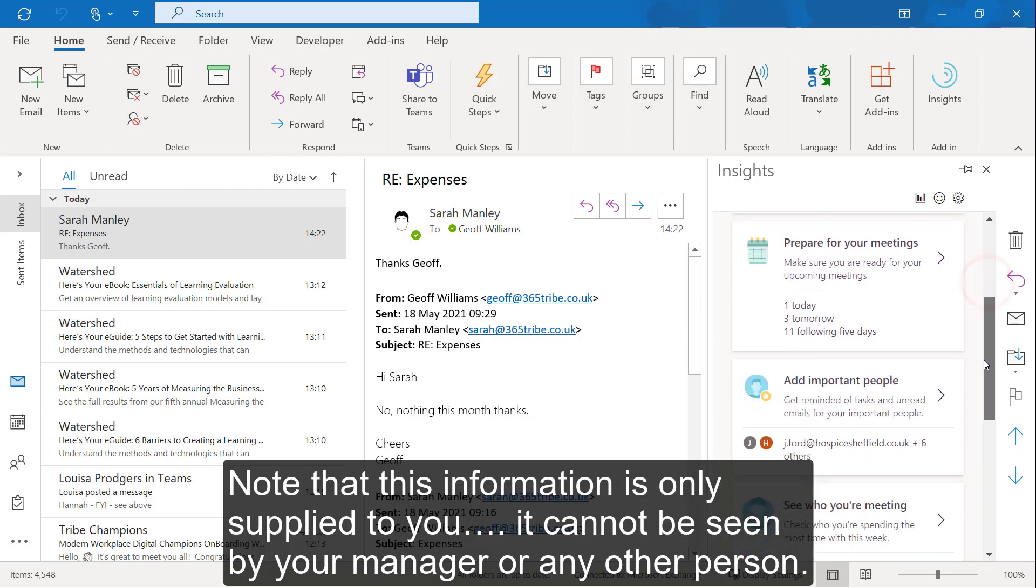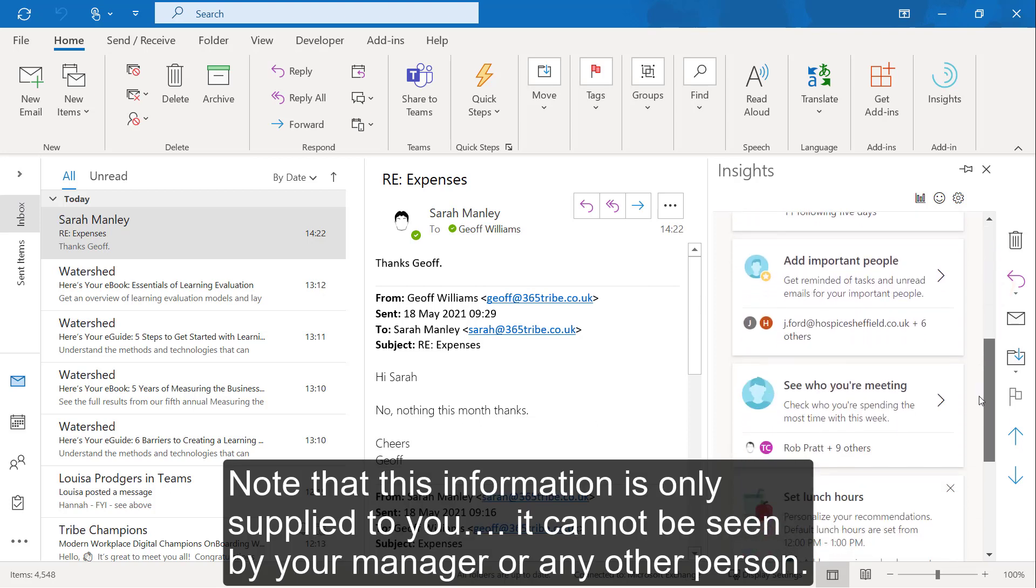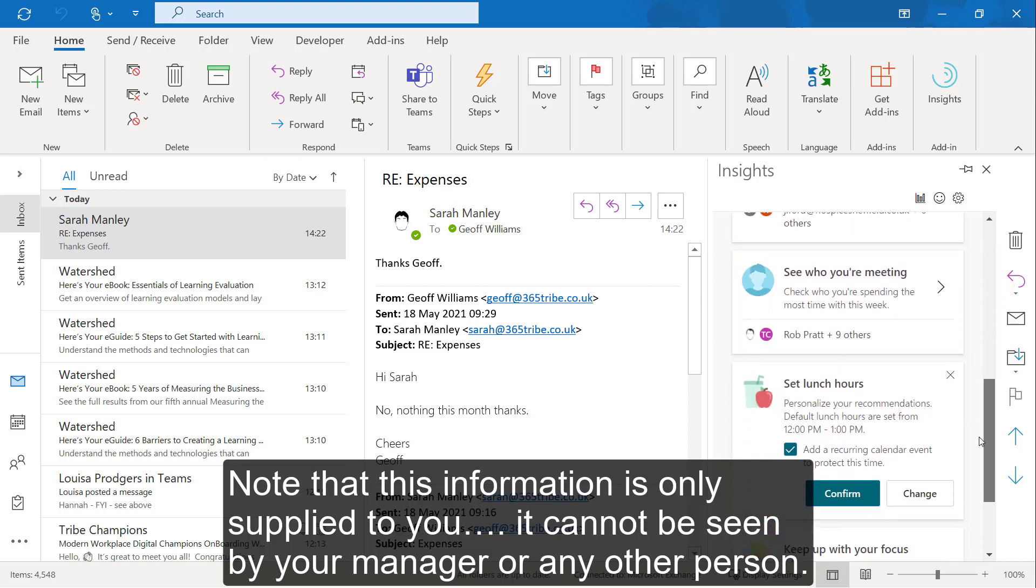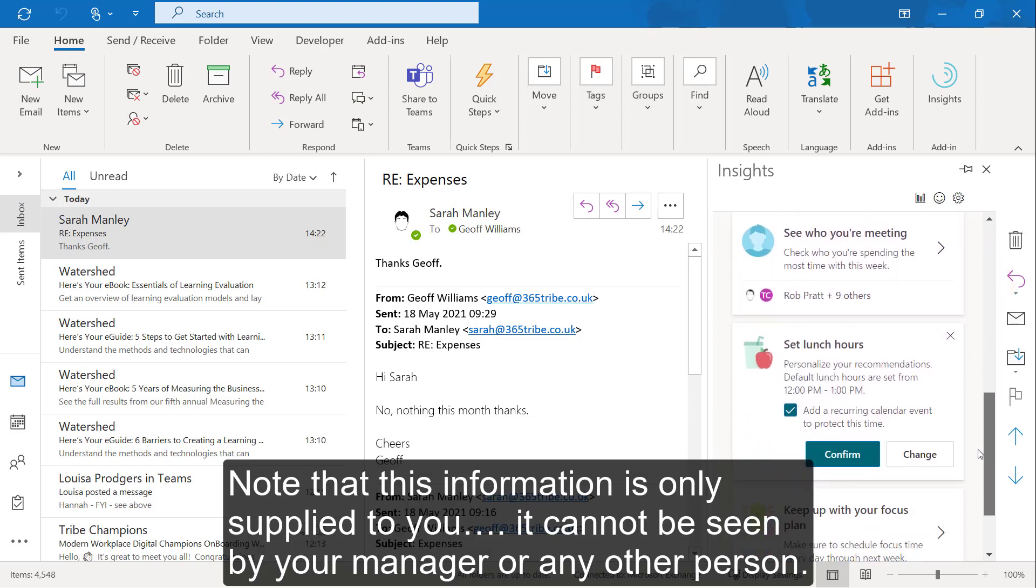Note that this information is only supplied to you. It cannot be seen by your manager or any other person.